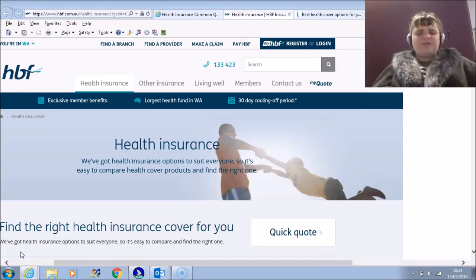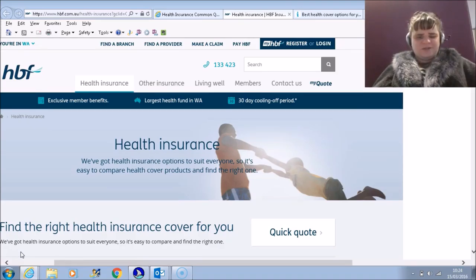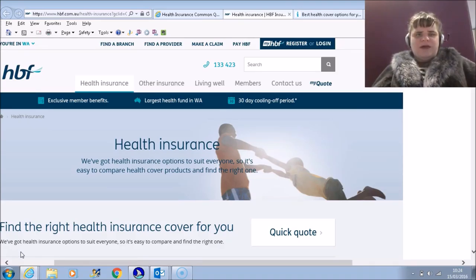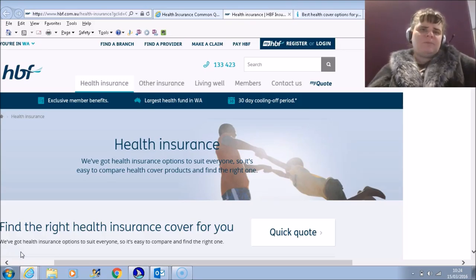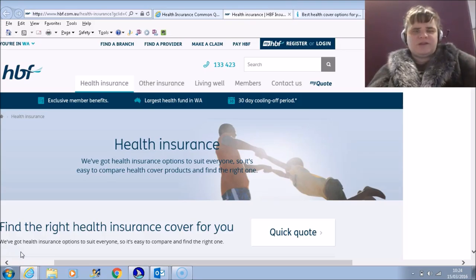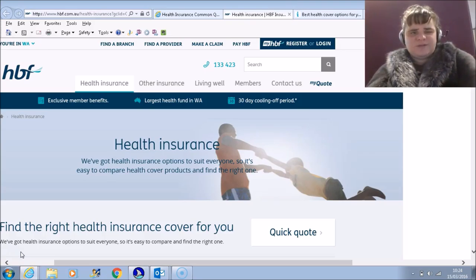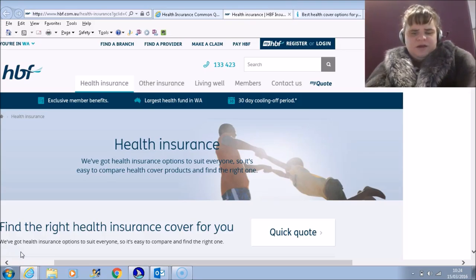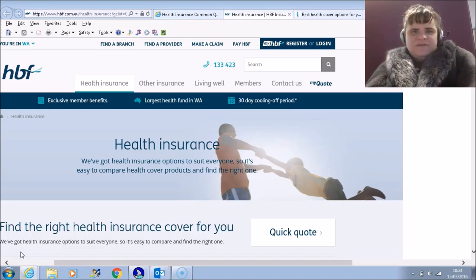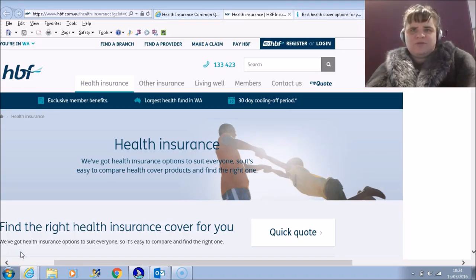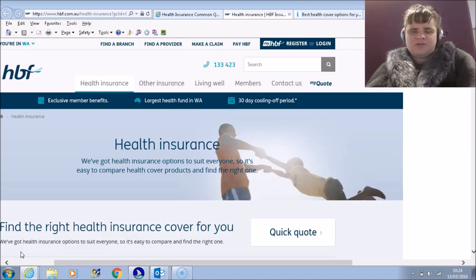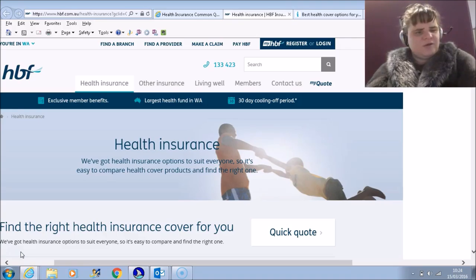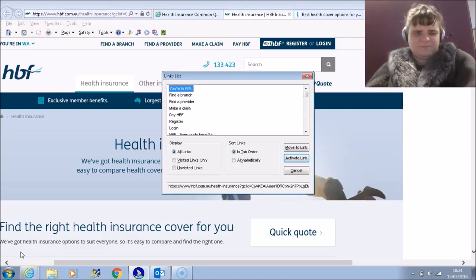We're going to start off with the HBF site and we're going to begin on the home page. I'm going to start by looking at the links list. Insert F7 will take the links off the page and place them into a dialogue box. We're relying quite heavily now on how descriptive links are.